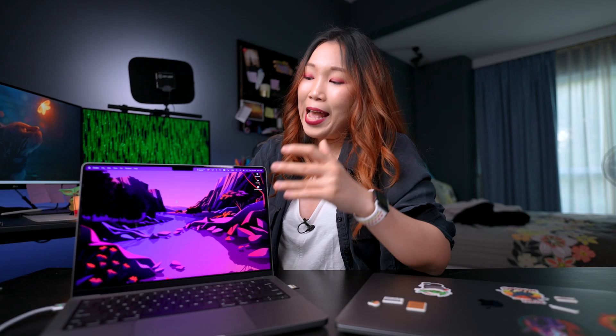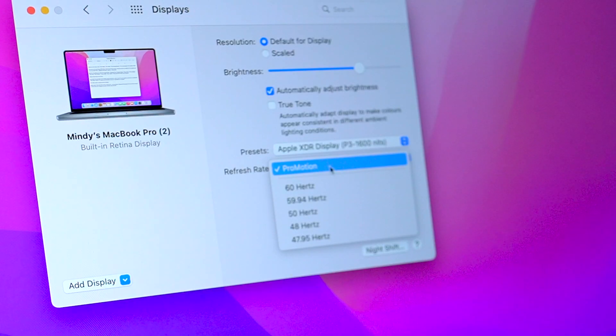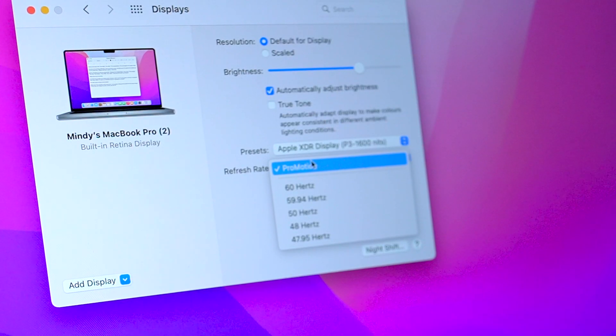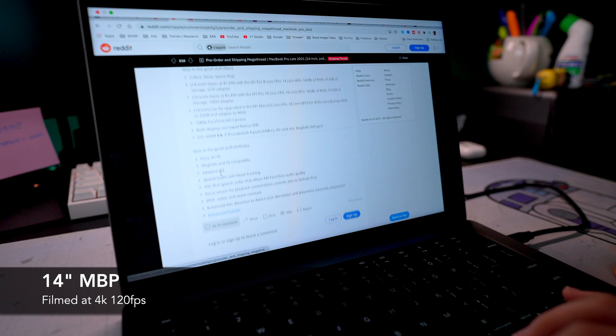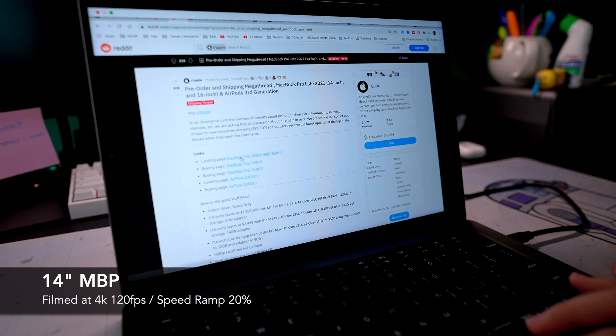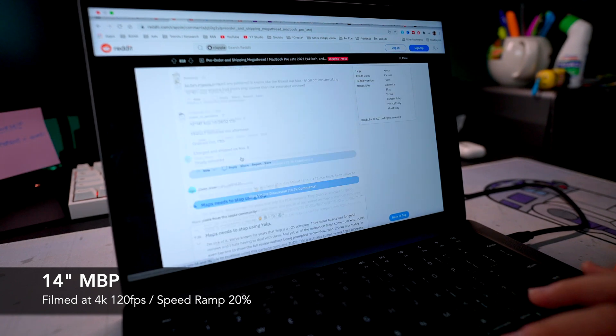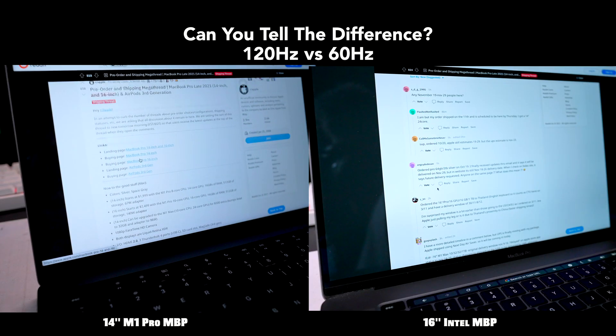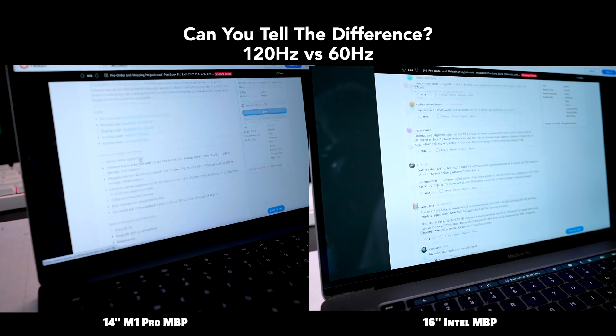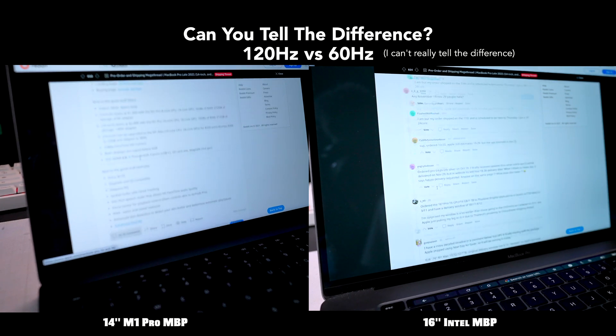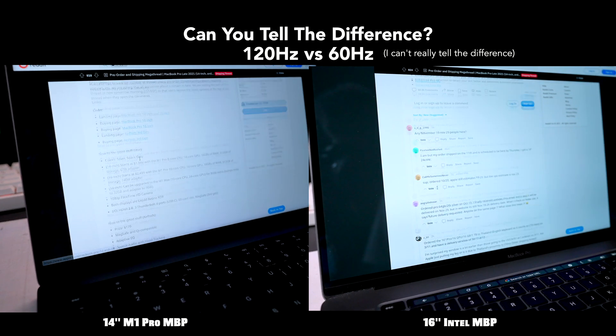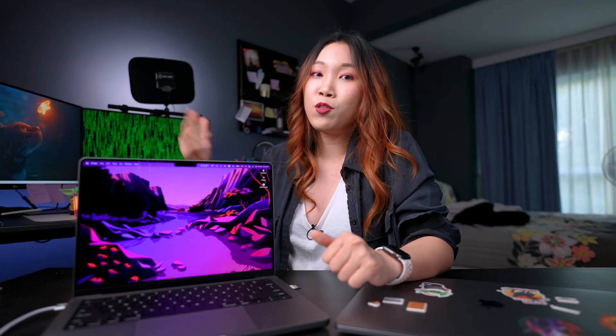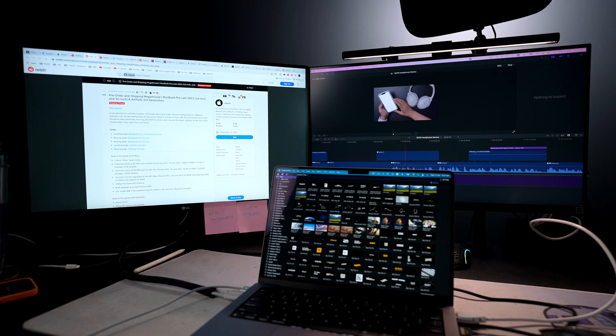ProMotion display, yes, I do see it after a while, but it's not significantly different from the 16-inch, and it's not the main reason why I would upgrade. Plus, I use my external monitors back there a lot, so I don't really enjoy the 120-hertz ProMotion display all the time.